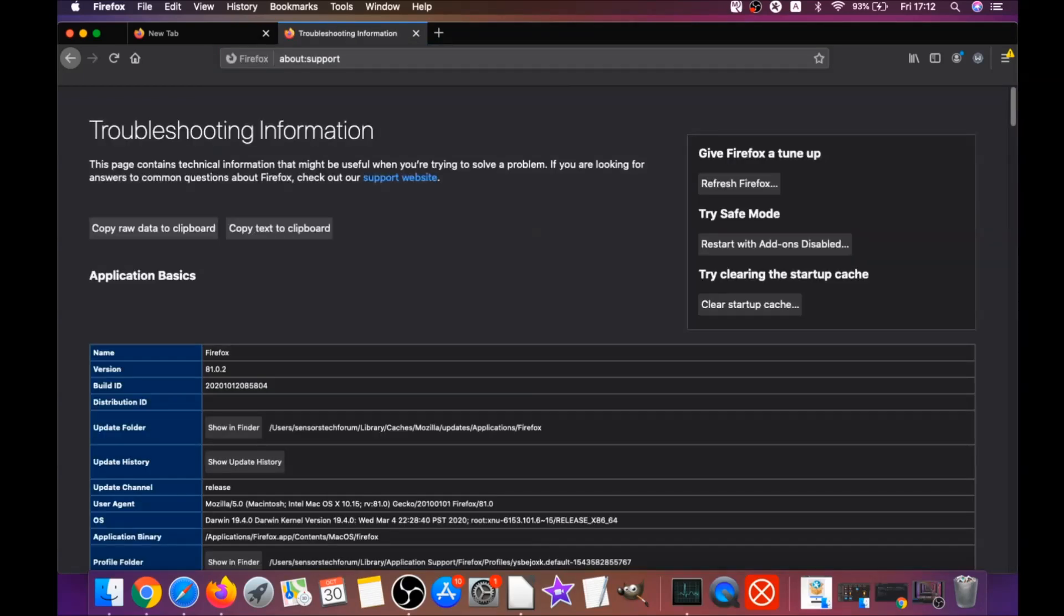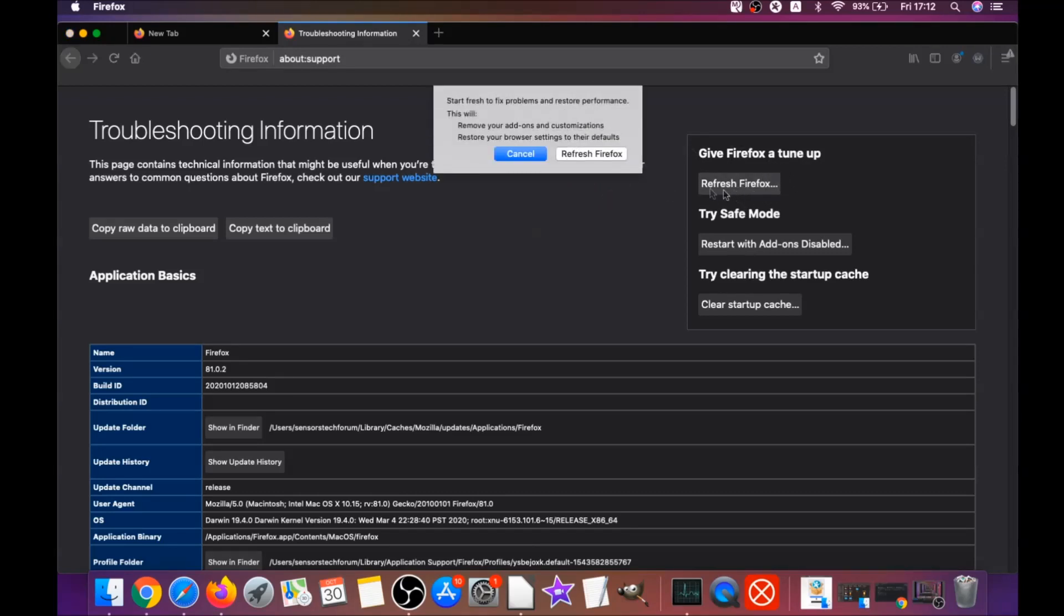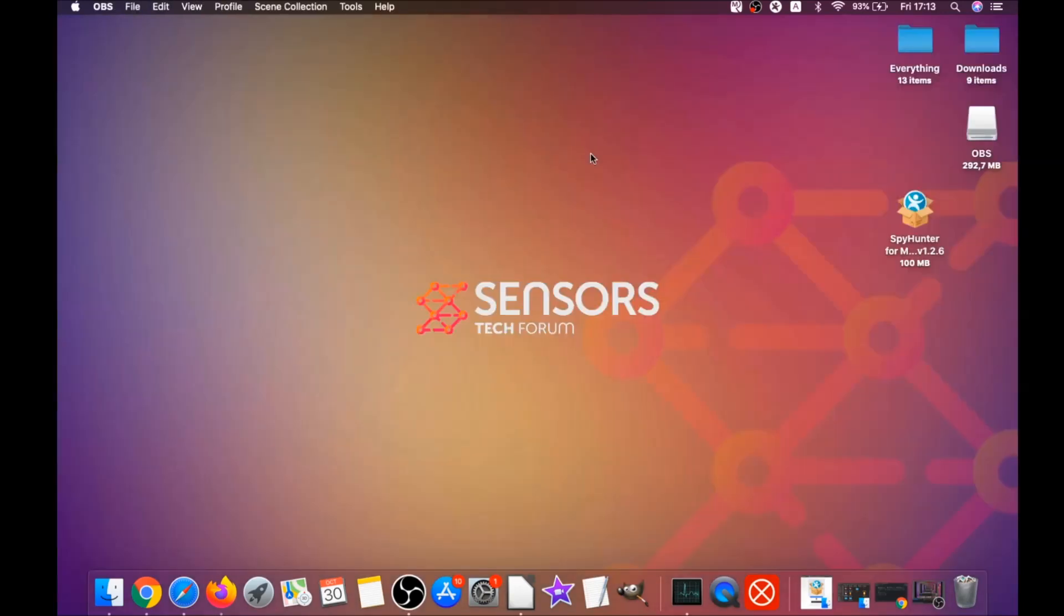This will open the support window and then you will locate a button called refresh Firefox which you have to click. Then you have to click on refresh Firefox again and this is gonna refresh Firefox. As you can see here it takes a bit of time to do.